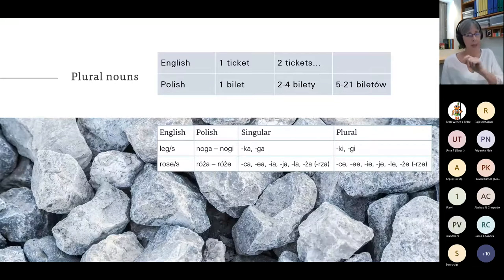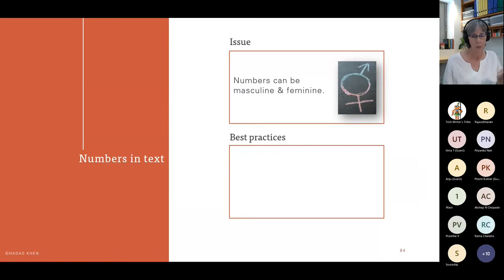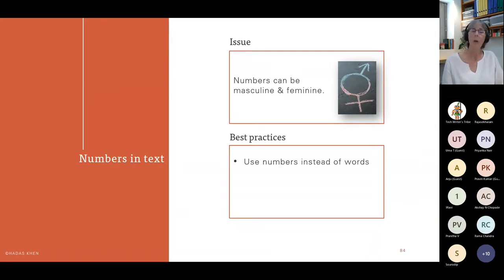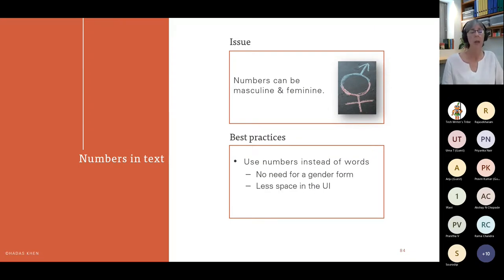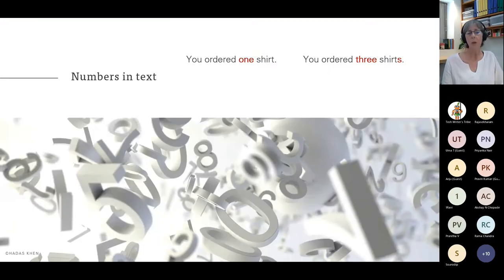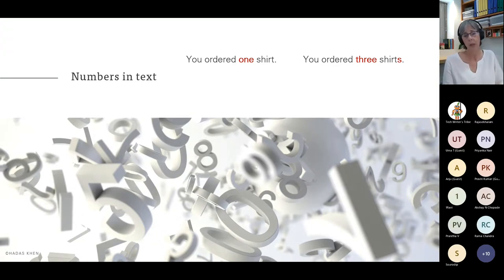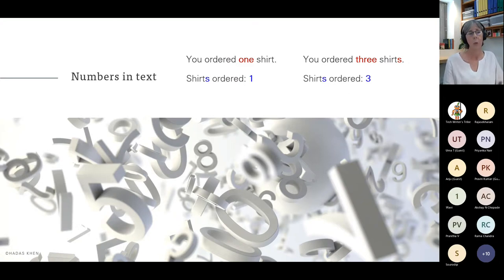Numbers can also be masculine and feminine. If we use numbers instead of words, we avoid the need for a gender form and it uses less space in the UI. This leads to some evasive techniques: 'You ordered one shirt' requires a gender case, and 'you ordered three shirts' requires a plural. One way to get around this is 'shirts ordered: 1' or 'shirts ordered: 3' — it works for both.